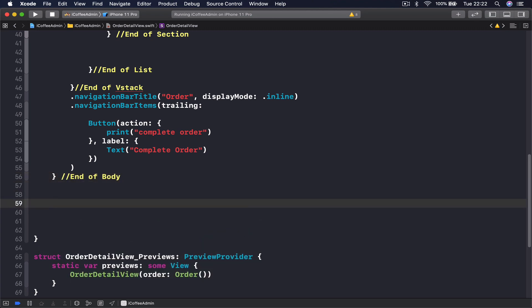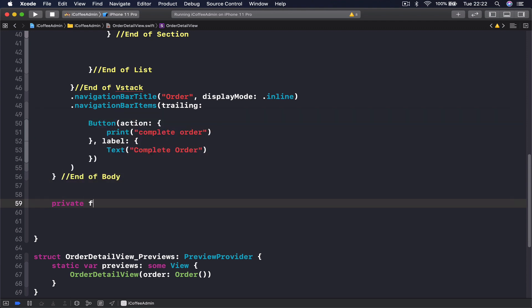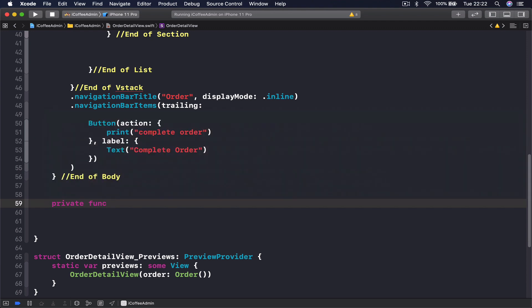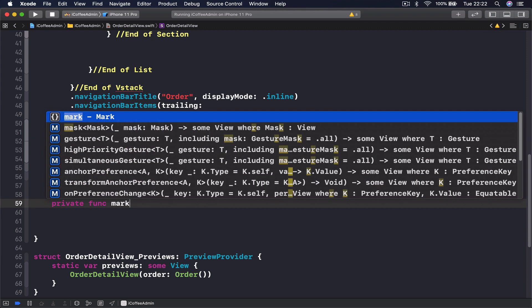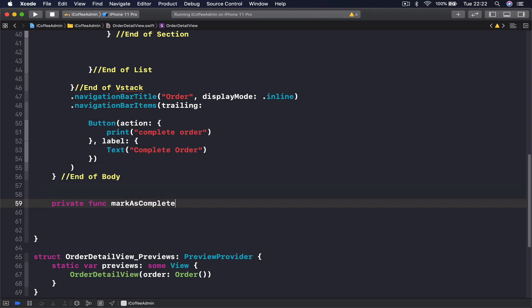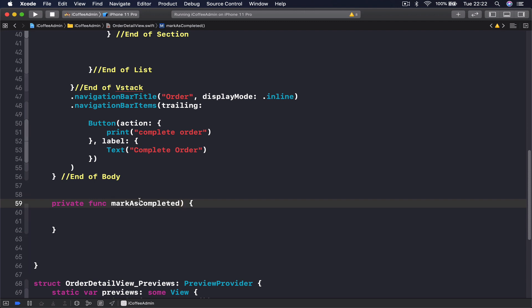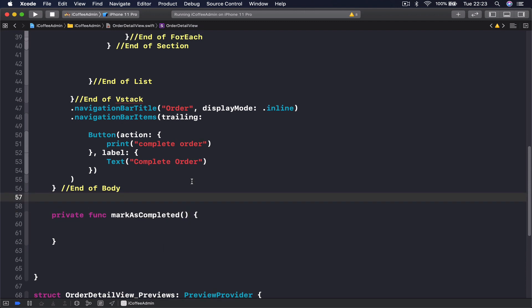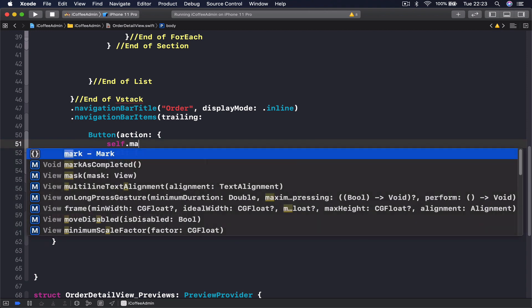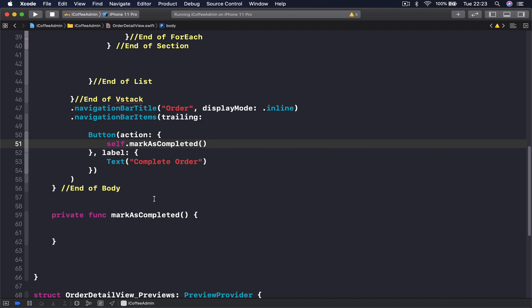Here I'll call this private func markAsCompleted. As a button action I can say self.markAsCompleted, so once we click our button the function here will be called.